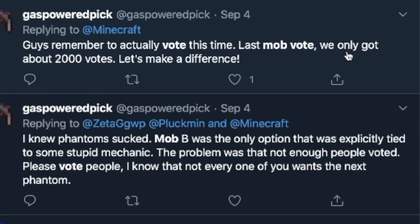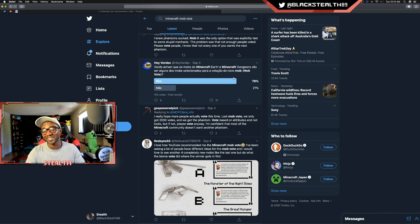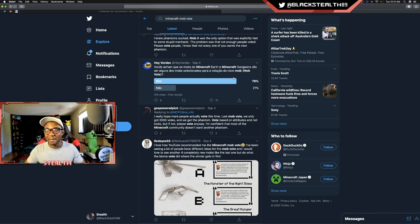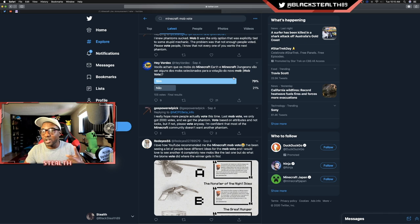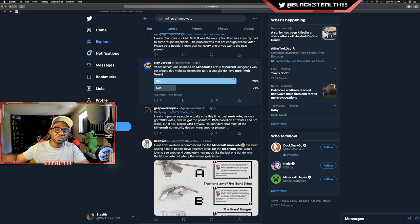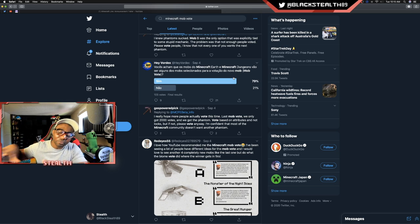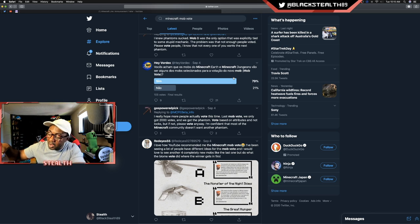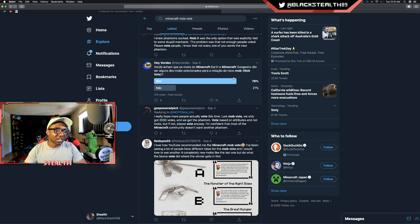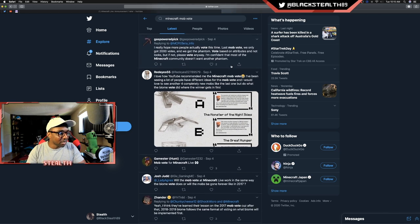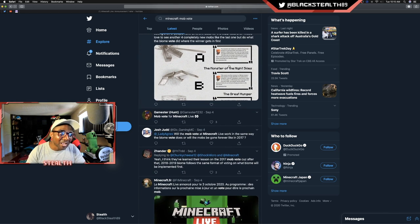Please vote, people. I know that not every one of you wants the next phantom.' True, that is very true. A lot of people just feel that way, and unfortunately it does come down to the majority vote. So even if it's like the worst option, if most people, if the majority of people vote for that mob, it's going to be introduced. So we got to be careful this year. Phantoms were a mistake in my opinion.